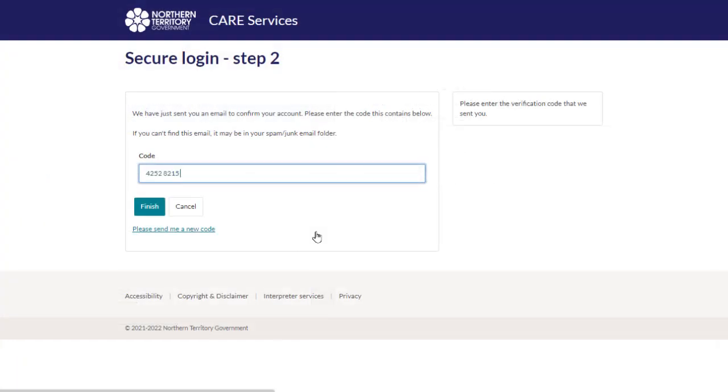If you do not receive an email, please check your junk mail. You can request a new code by clicking the link, please send me a new code.